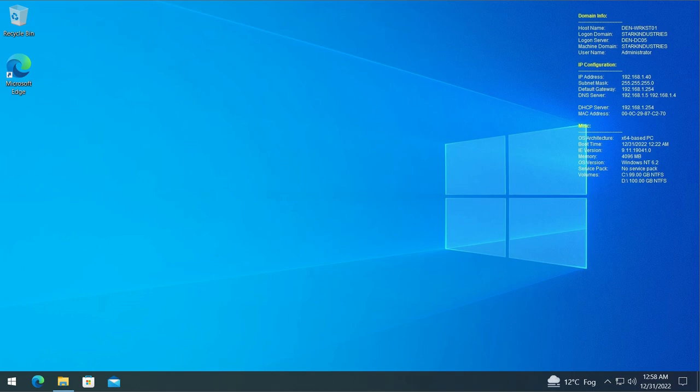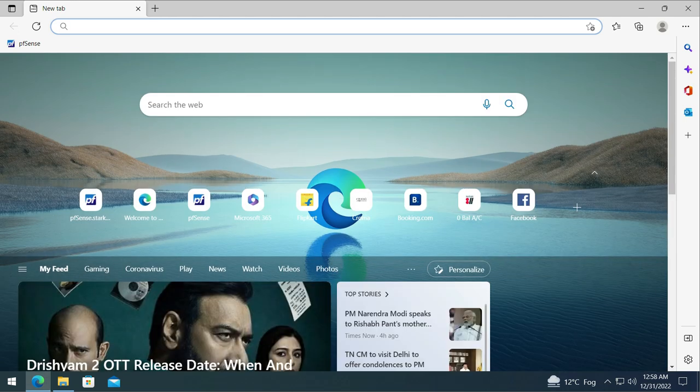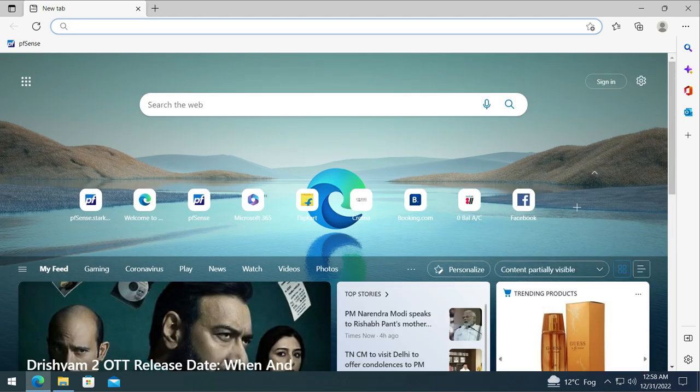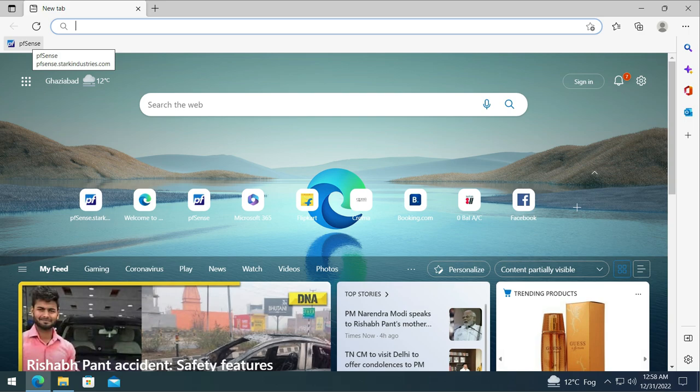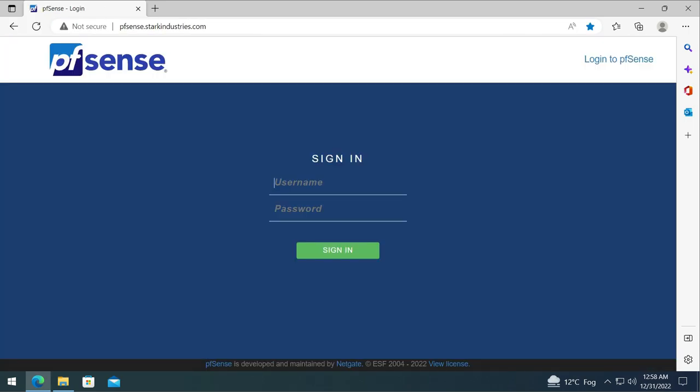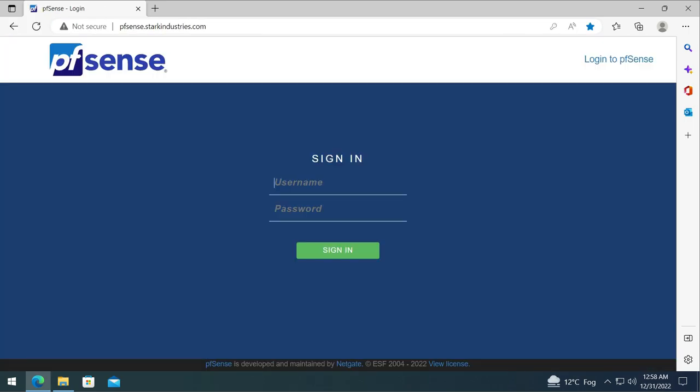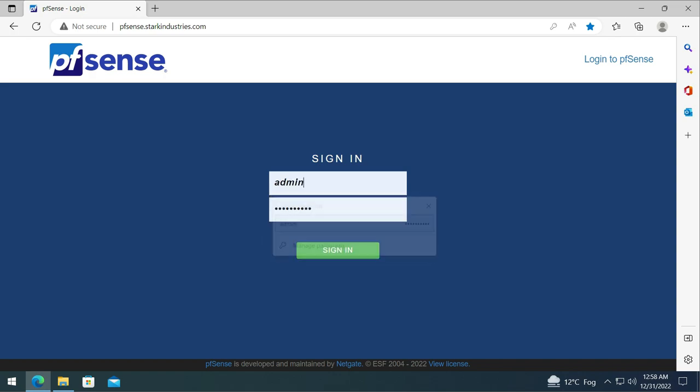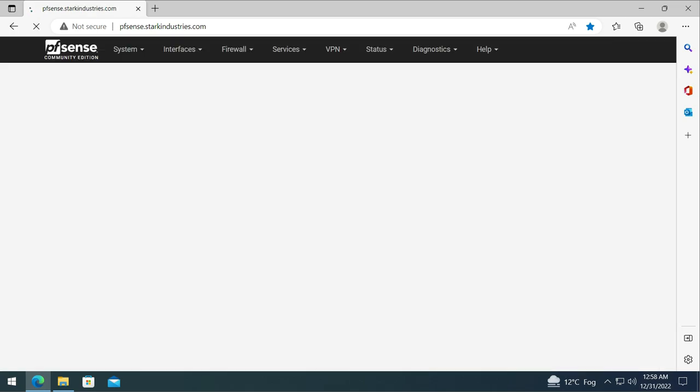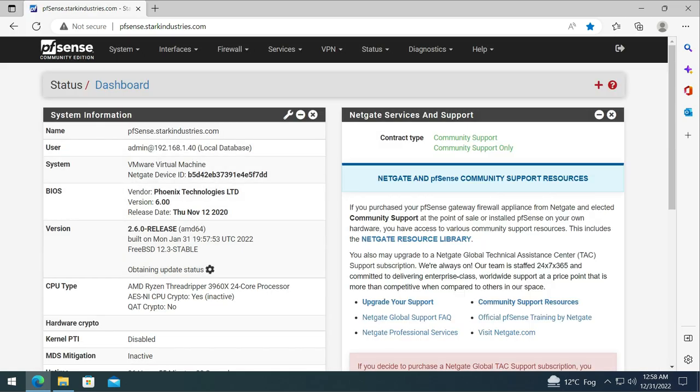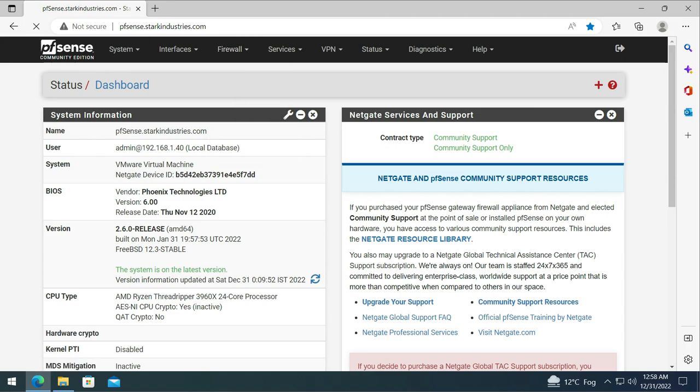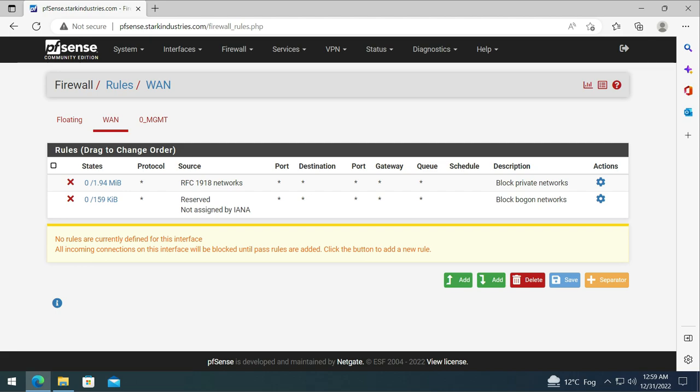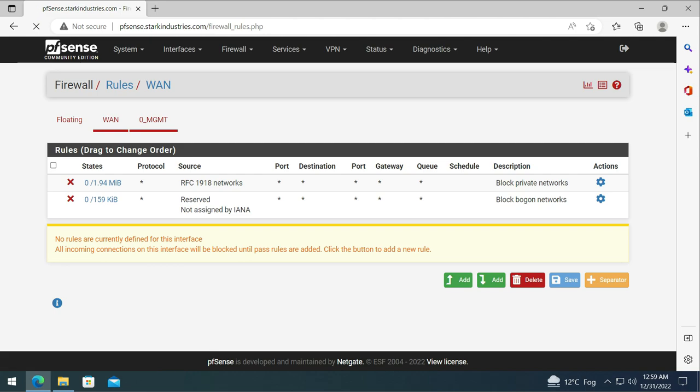We need to log on to our pfSense firewall console. We created a favorite in our toolbar. We click on this and then give it the IP, username, and password, click on sign in, and then go to the rules section. We can see that we have some rules for WAN and for management network.